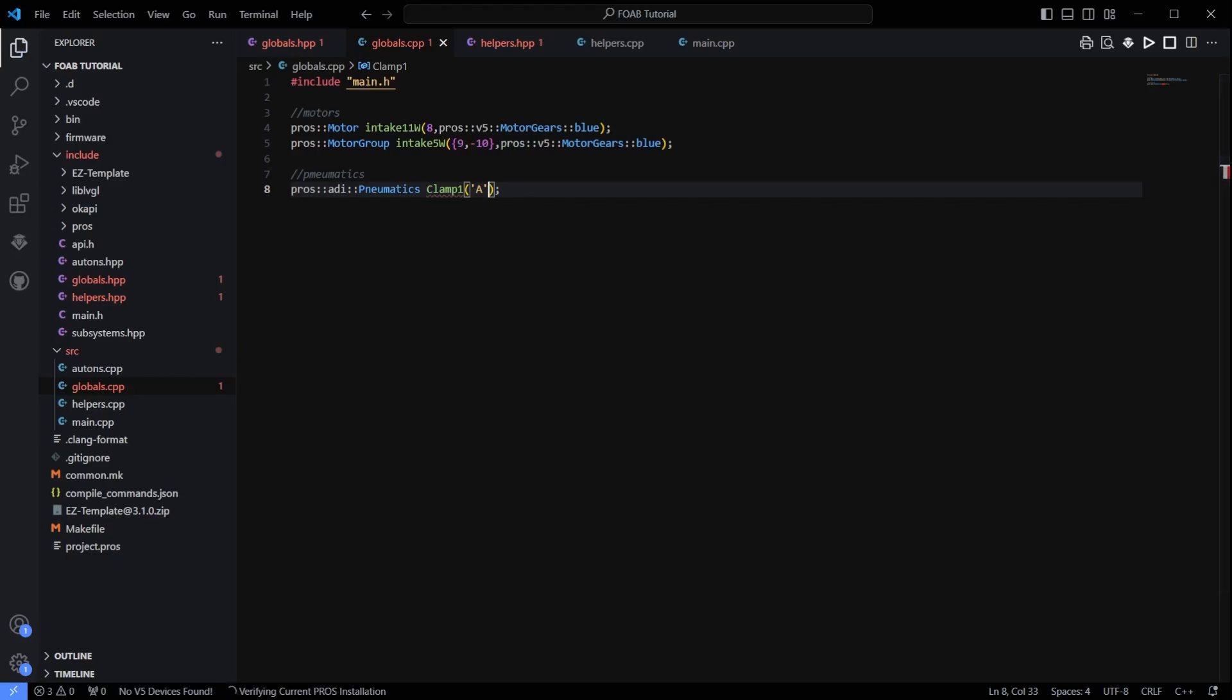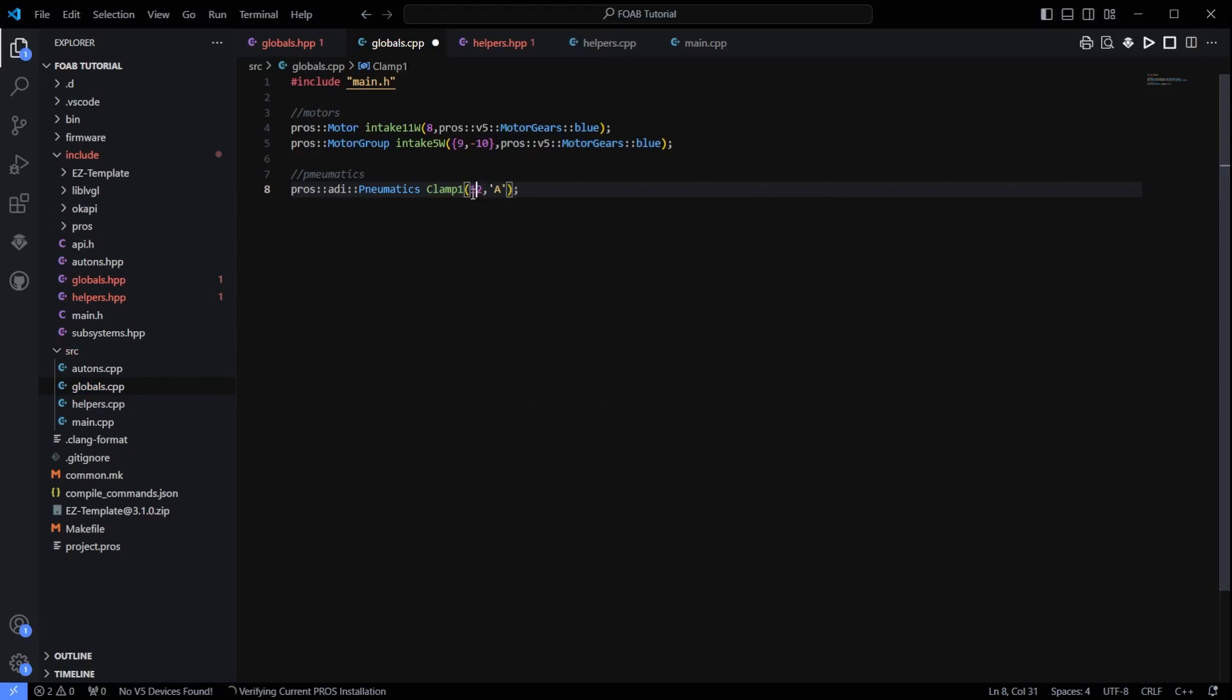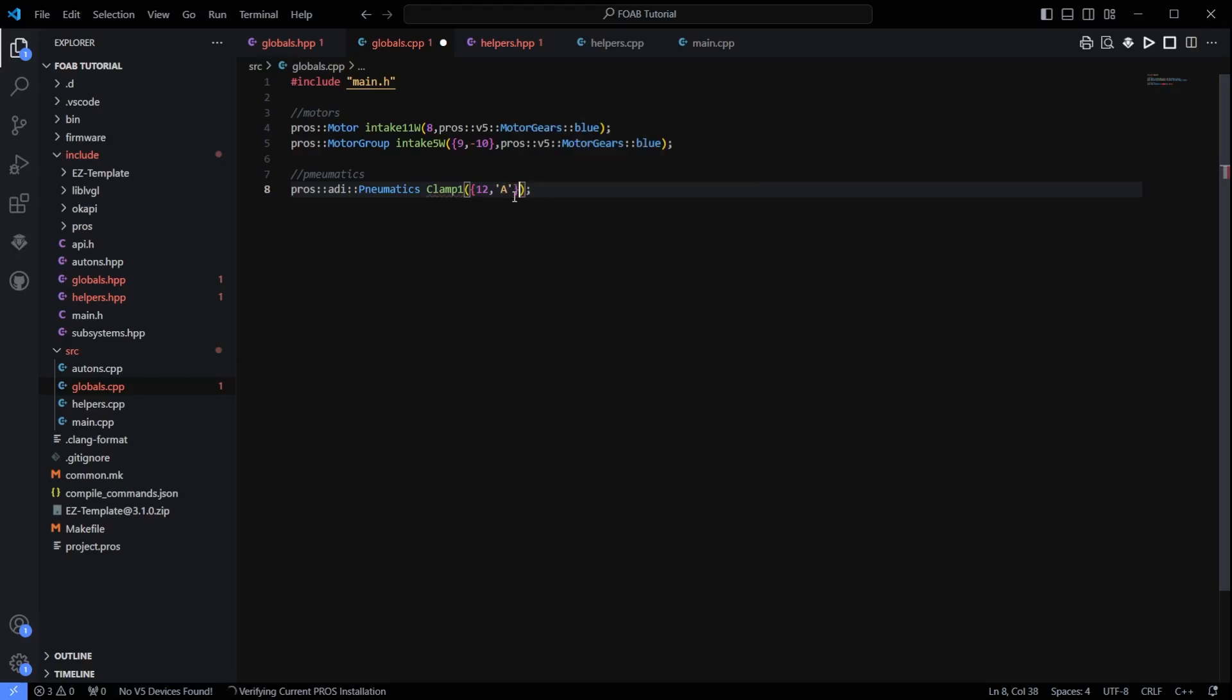The only thing I am going to point out, and this is the same, if the piston is connected to a wire expander, you would want to put the port that the wire expander is plugged into, like this. Let's put this into squiggly brackets. So we are saying we are plugged into wire expander and number 12 in port A.